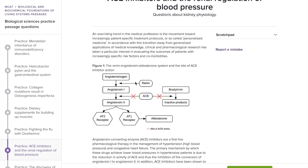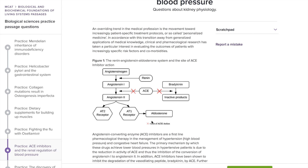Looking at the figure: renin helps convert angiotensinogen to angiotensin 1, and ACE — which we assume is an enzyme, confirmed later in the passage — helps convert angiotensin 1 into angiotensin 2, which then binds to certain receptors, one of which signals the release of aldosterone. I want to ask myself what the role of aldosterone is in blood pressure, since the title gives that away. This is a big signal for blood pressure questions on the MCAT. If you studied, you know that aldosterone increases blood pressure, so I would make note of that.